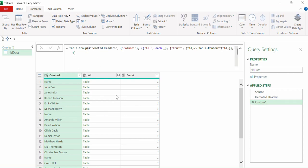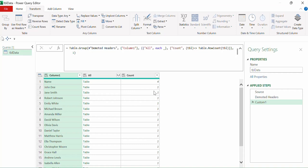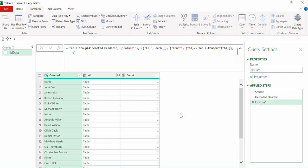The numeric value for GroupKind.Local is zero, and for GroupKind.Global it is one. For our purpose we will use zero — GroupKind.Local.